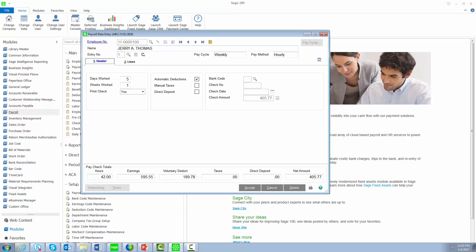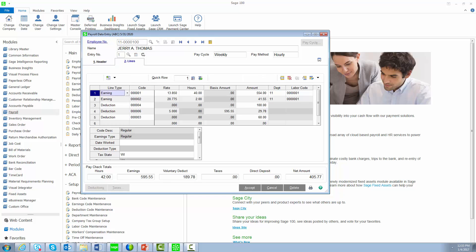No changes have been made to the Header tab, so we'll jump over to the Lines tab. As with all new data entry programs, there is a primary and secondary grid, and you can drag and drop columns between the two grids.